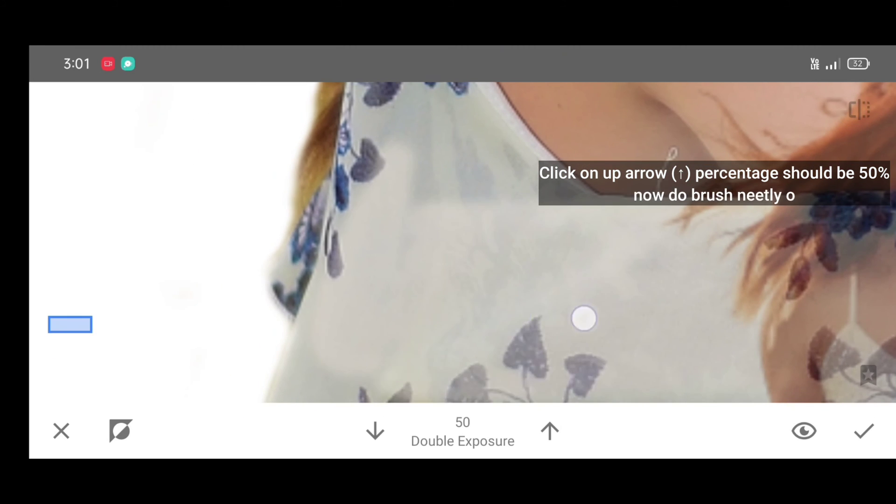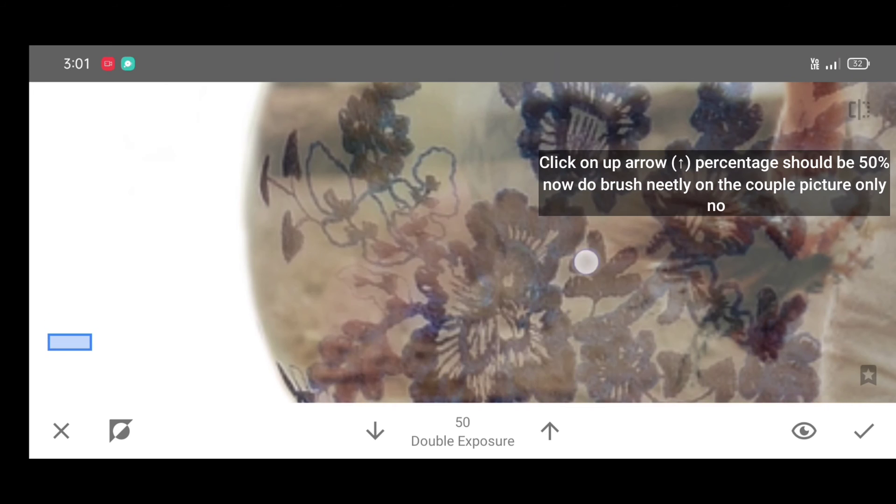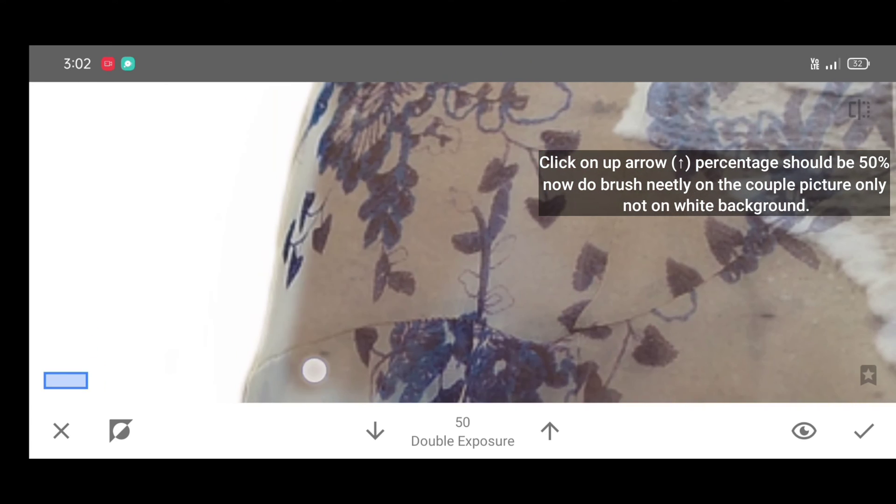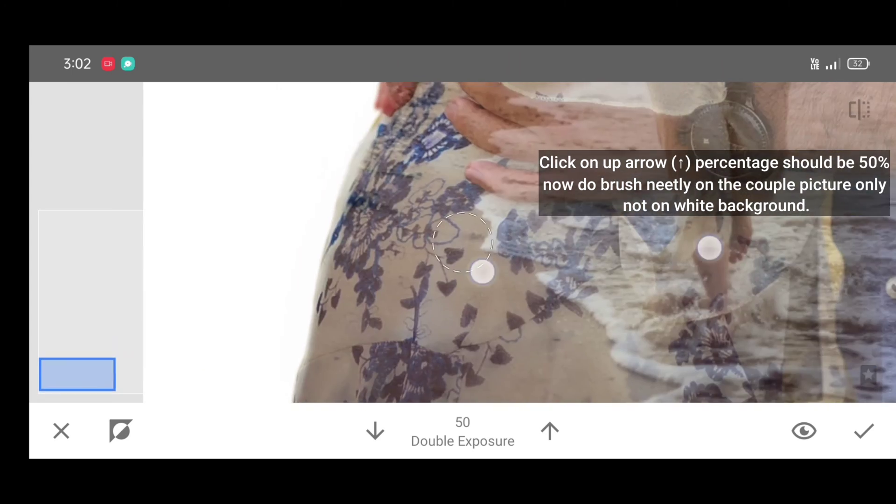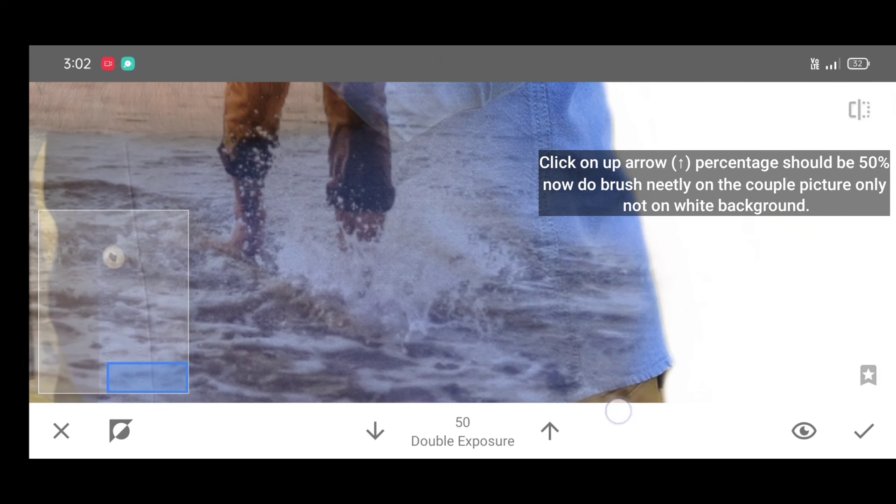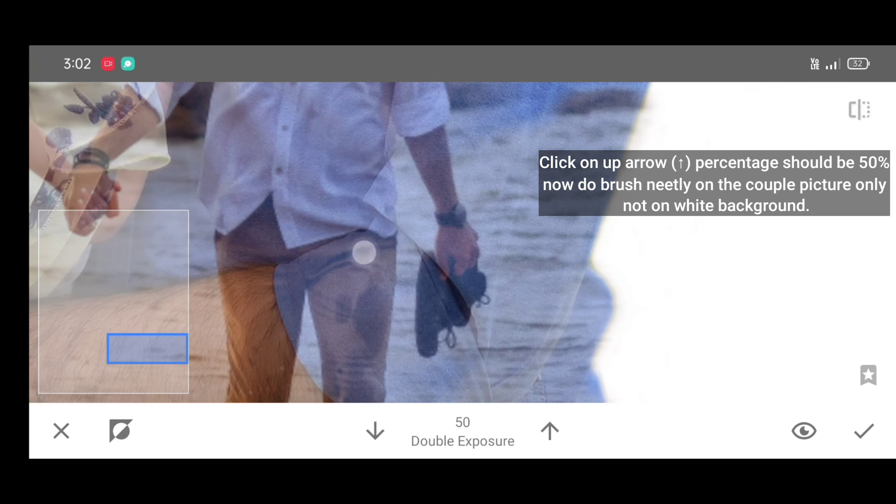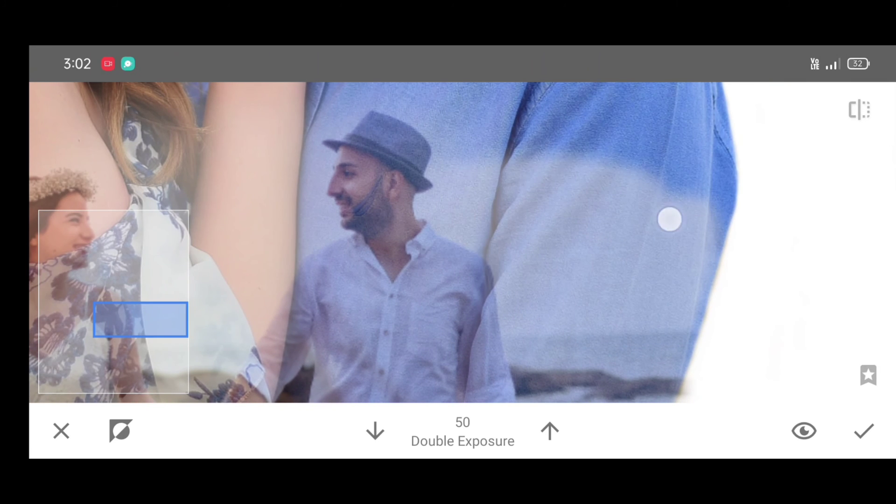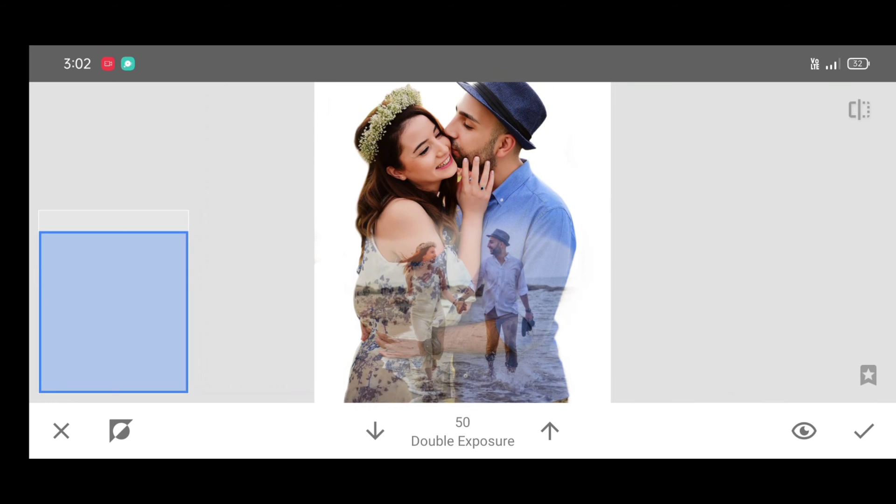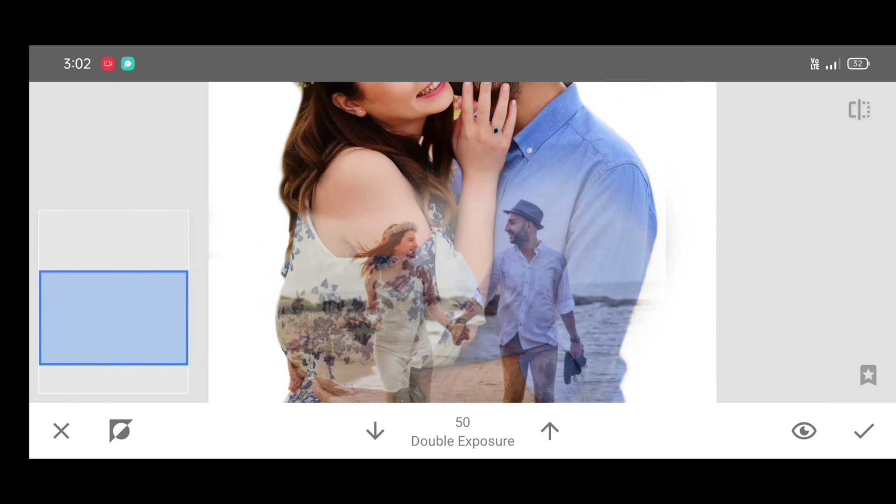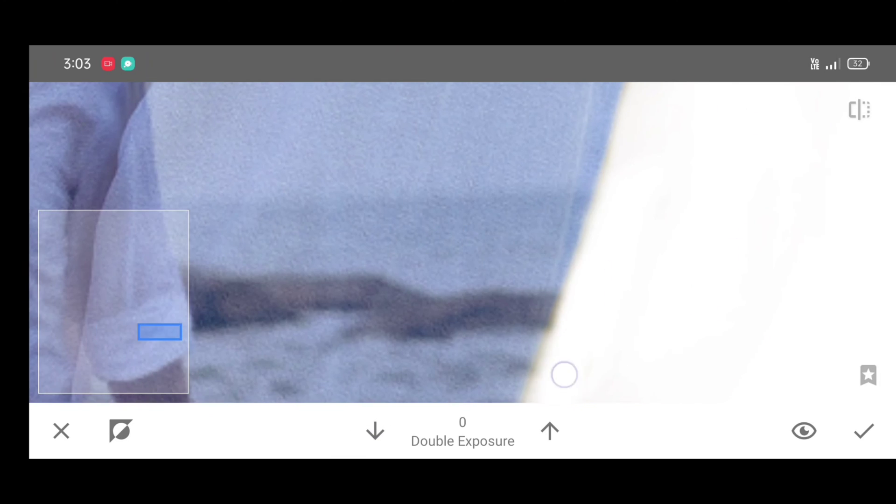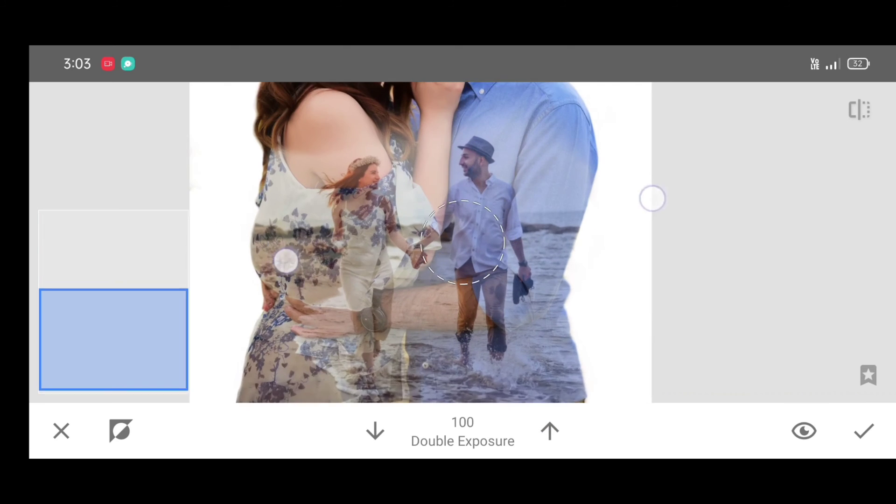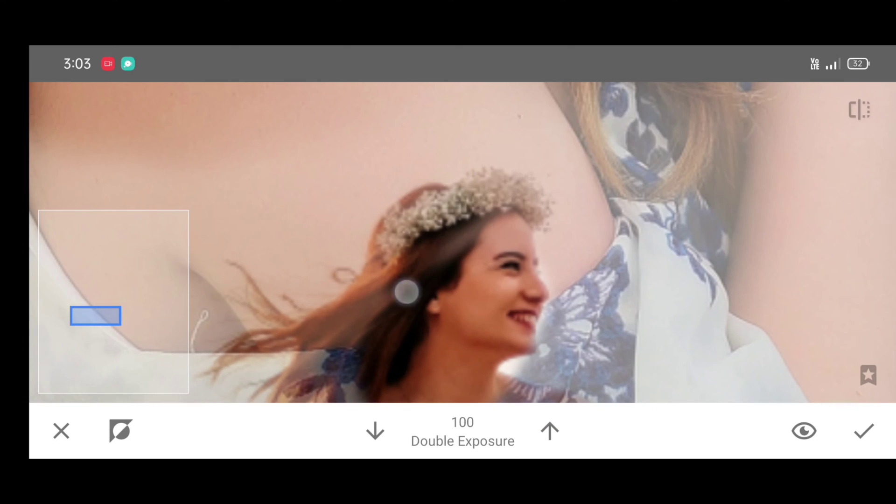Do not brush outside the picture on the white background. Just brush on the couple on your picture like this. To match upper photo and lower photo, just zoom out the photo and brush like this. Tap tap. Also erase outgoing parts. Once it's done, just click on apply.